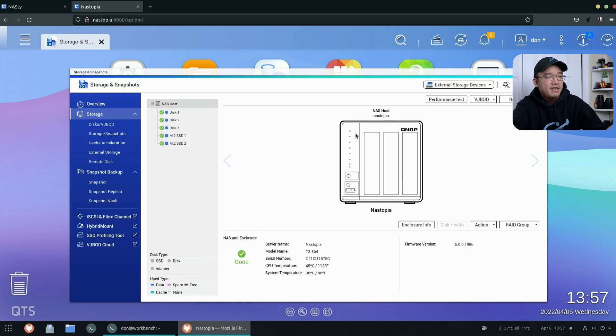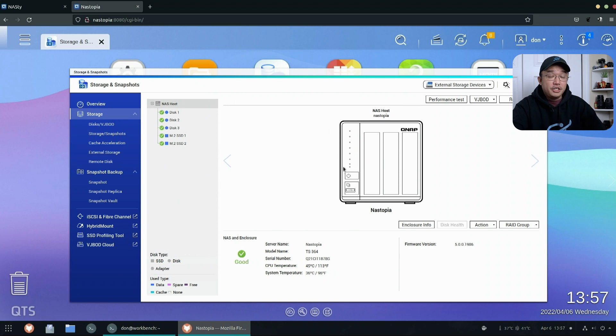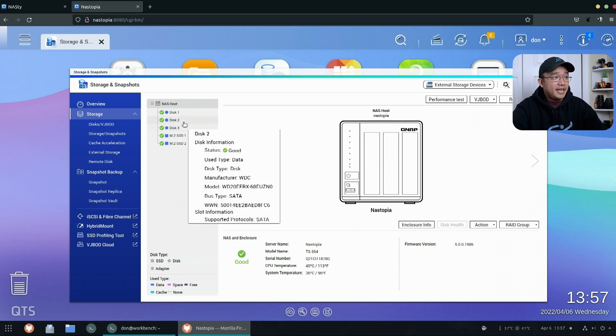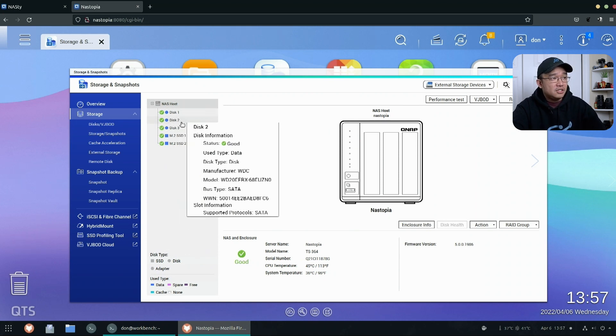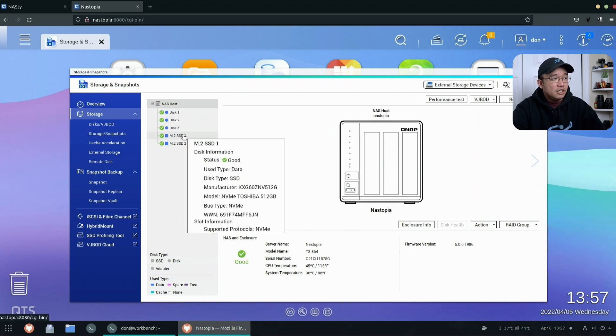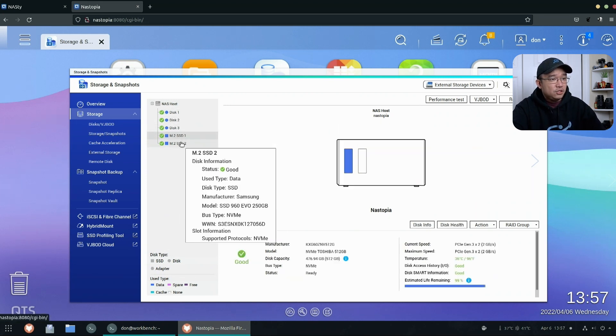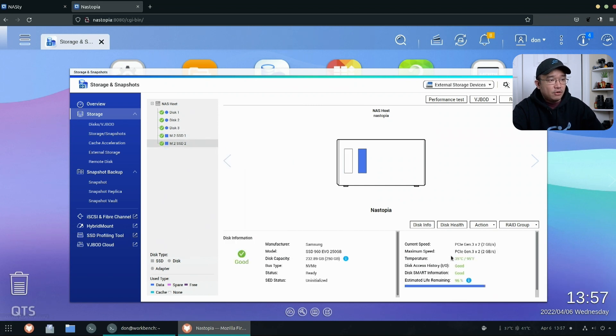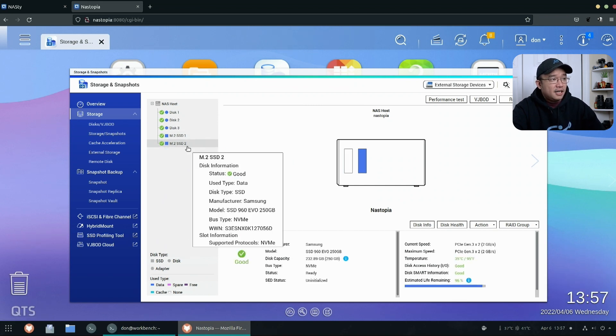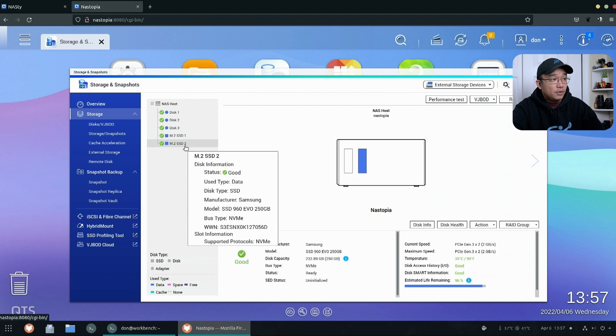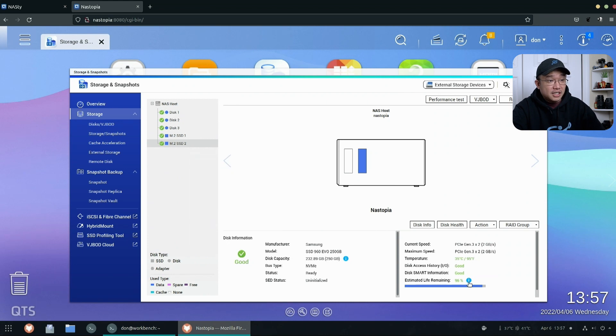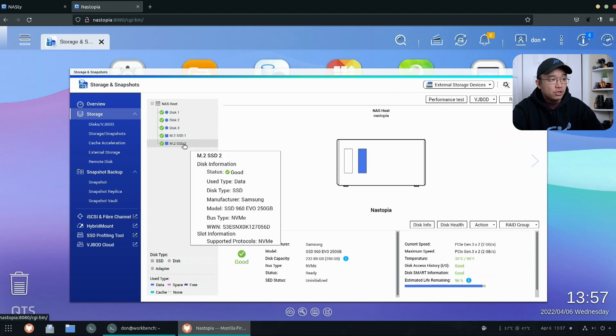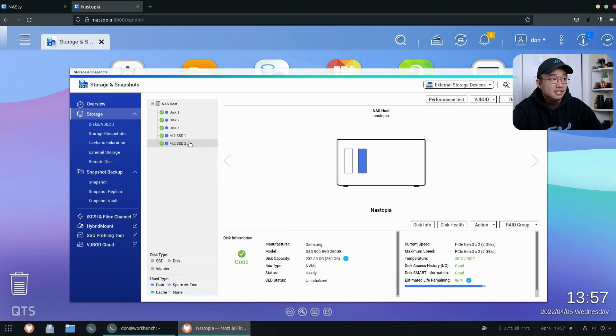Alright, so here we have all the storage information. This is how our QNAP looks like and it has disc 1, disc 2, disc 3 with the M.2s, and you're able to actually see all the performance and how the lifespan is. The M.2 over here which says 96% which is accurate because this is one of my older 250 gigabyte SSDs and having 96% should be pretty accurate.